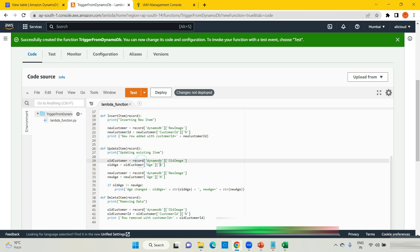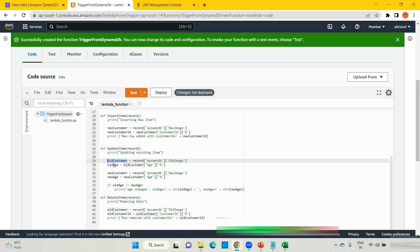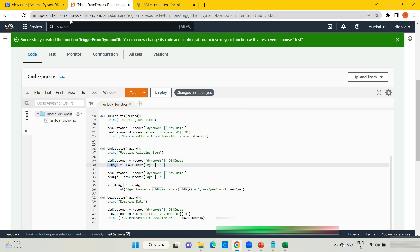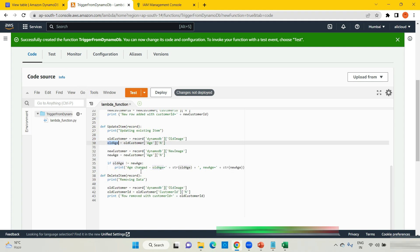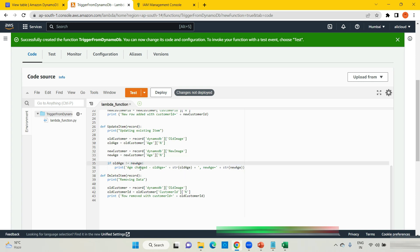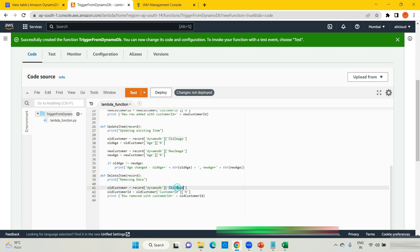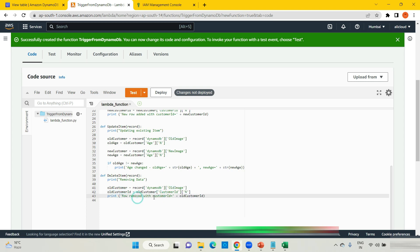For the update item example, I am picking two records — one is the old image and the second is the new image. I am reading old age and new age, then checking if old age is not equal to new age and printing the values: 'age changed, old value is this, new value is this.' For the delete item example, I am using the old image, retrieving the customer ID, and printing 'this row is removed with customer ID is this.' Deploy the function and test it.